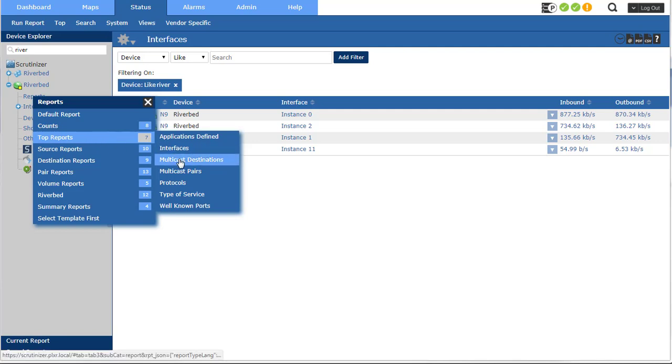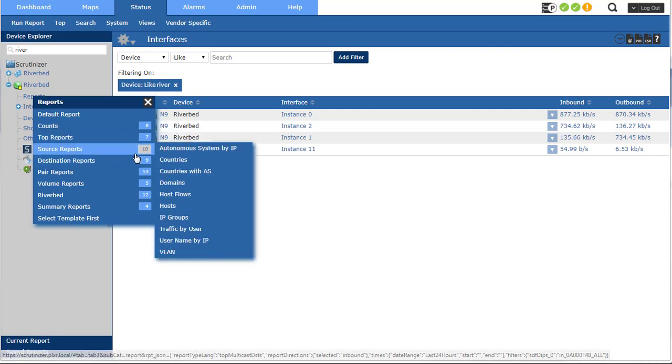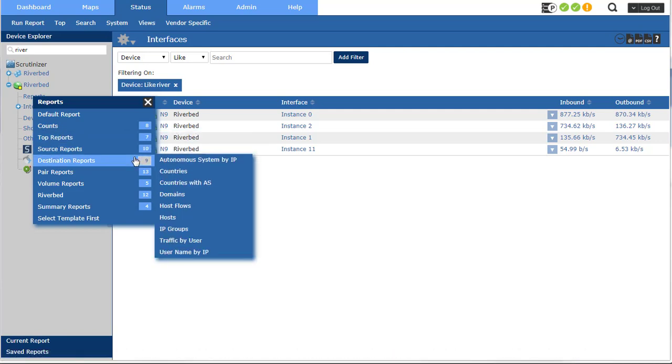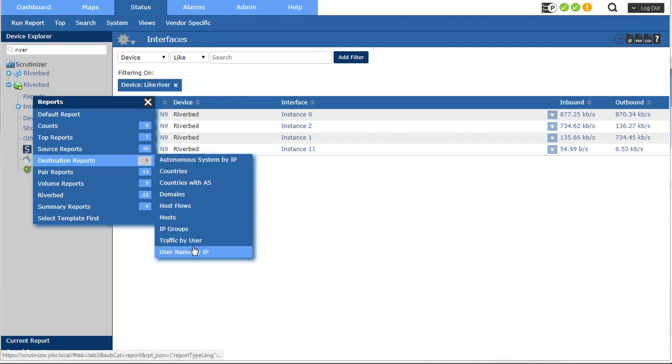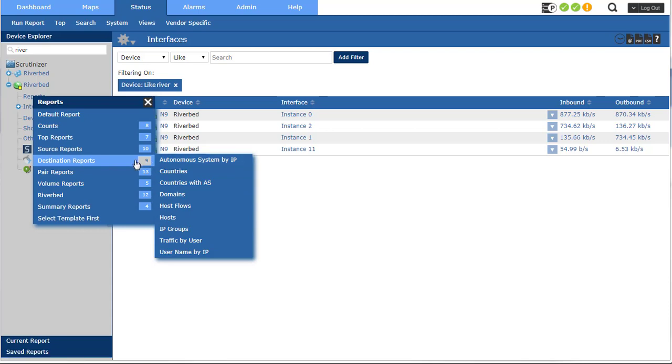So your multicast information, we're giving you usernames if you have integration with Microsoft Active Directory or Cisco ICE.